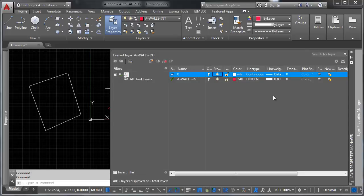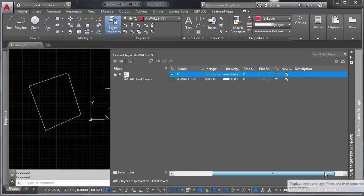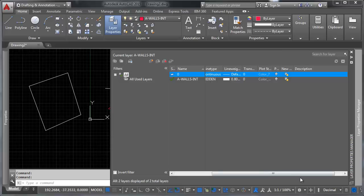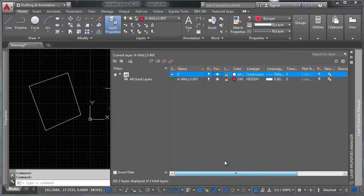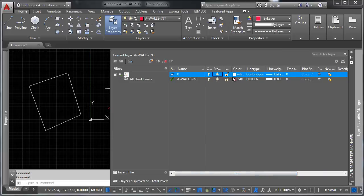You can also set a whole bunch of different options here that we're not going to talk about in depth. Whether or not things plot, whether or not the object shows up in new viewports, you can add a description to it if that's important to you.